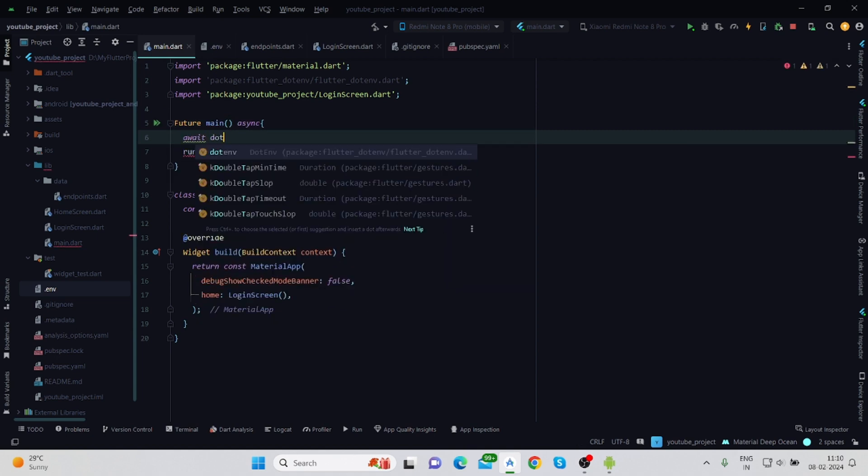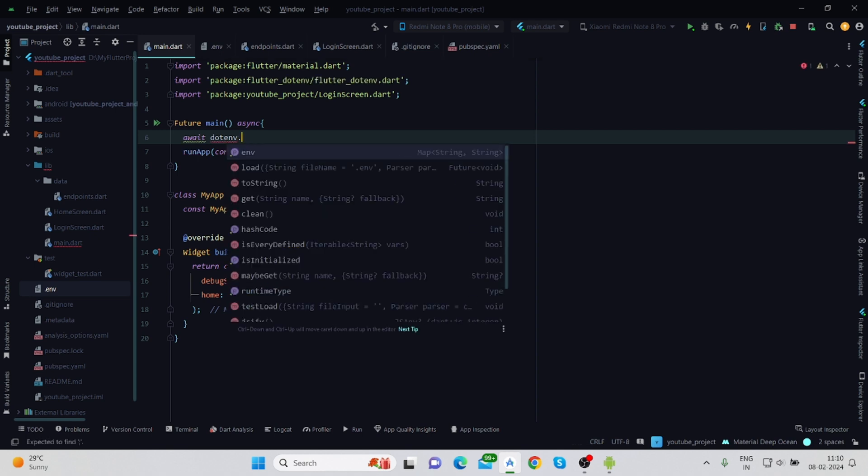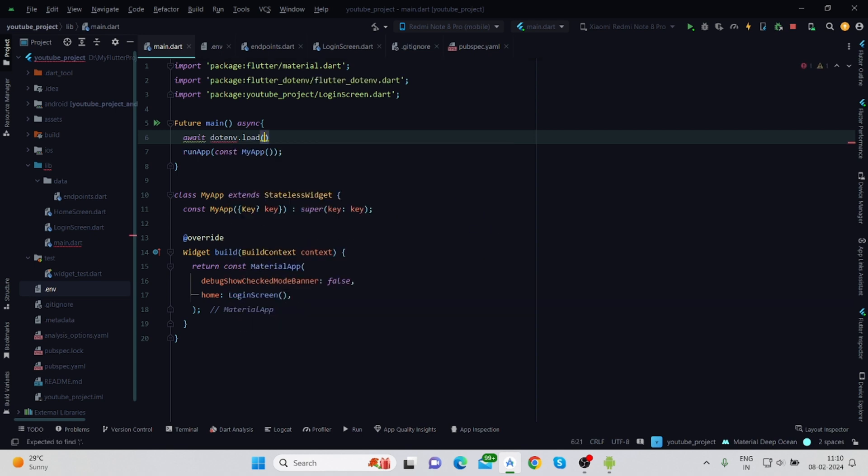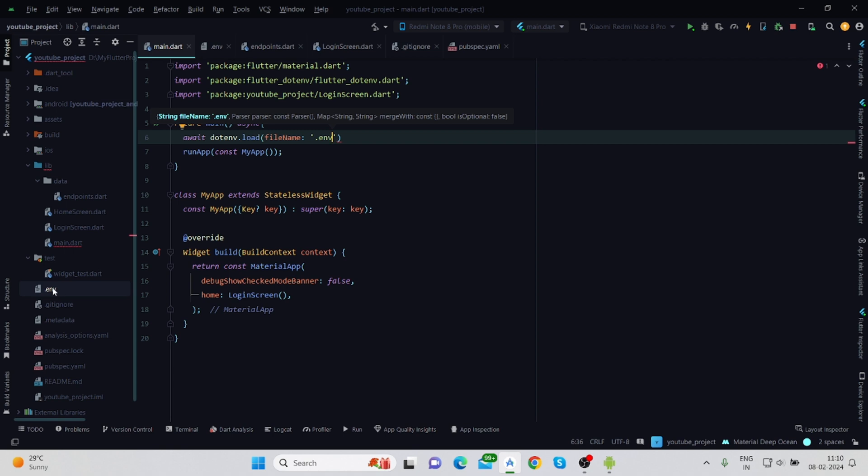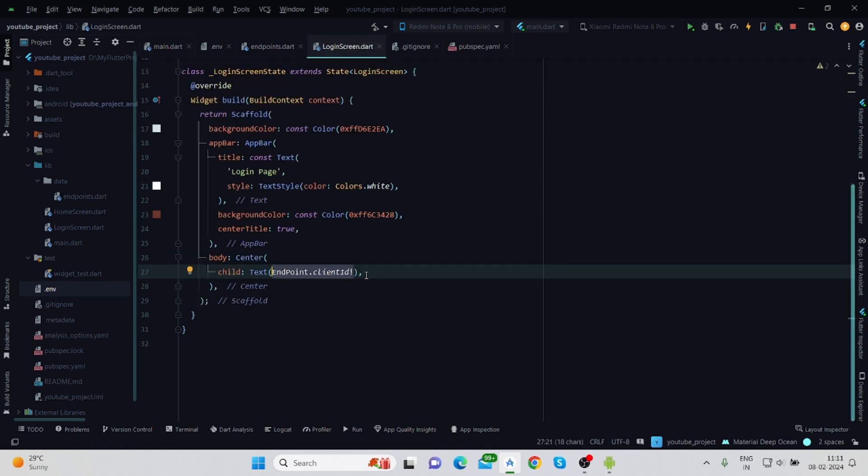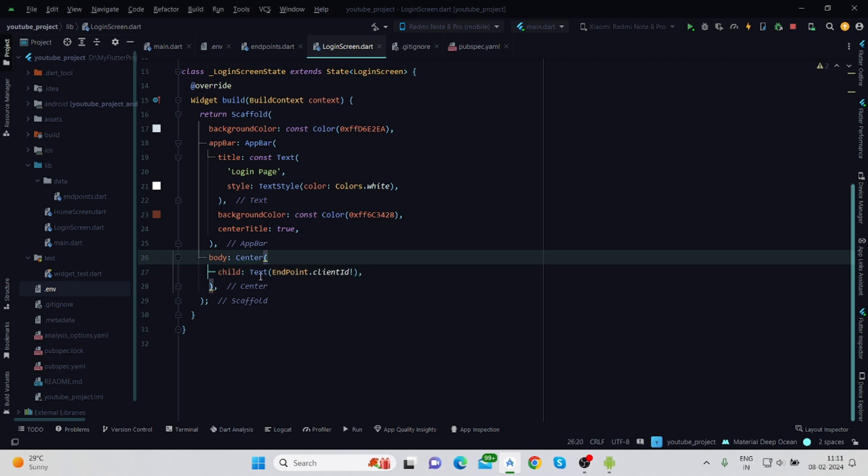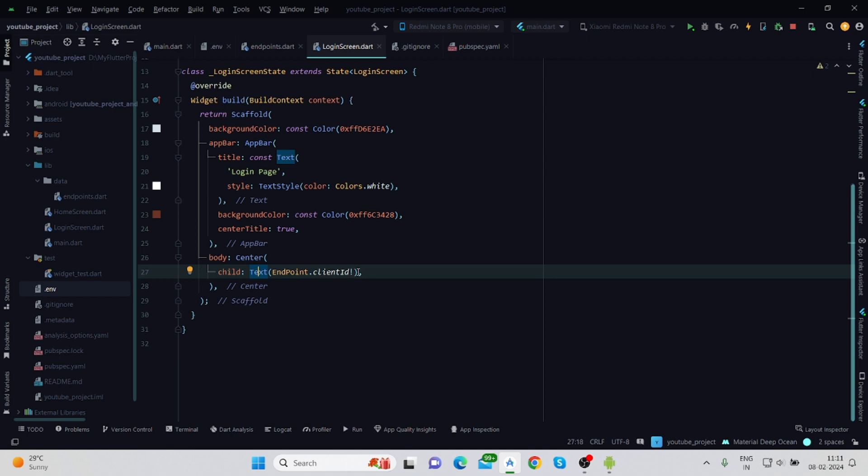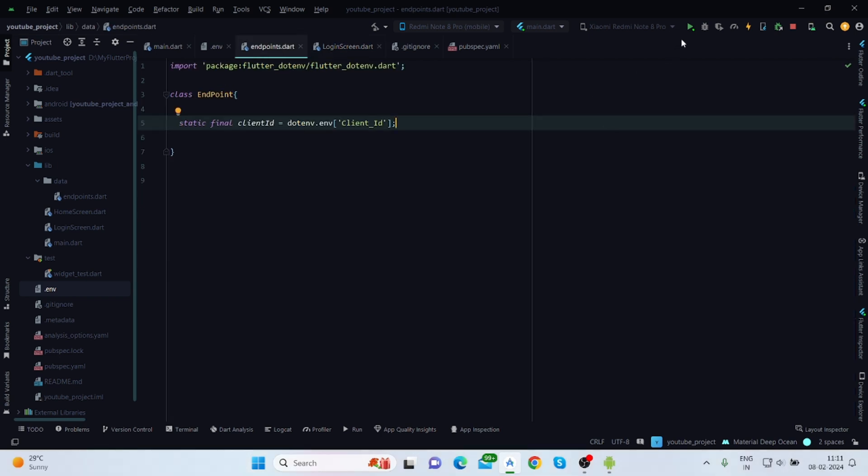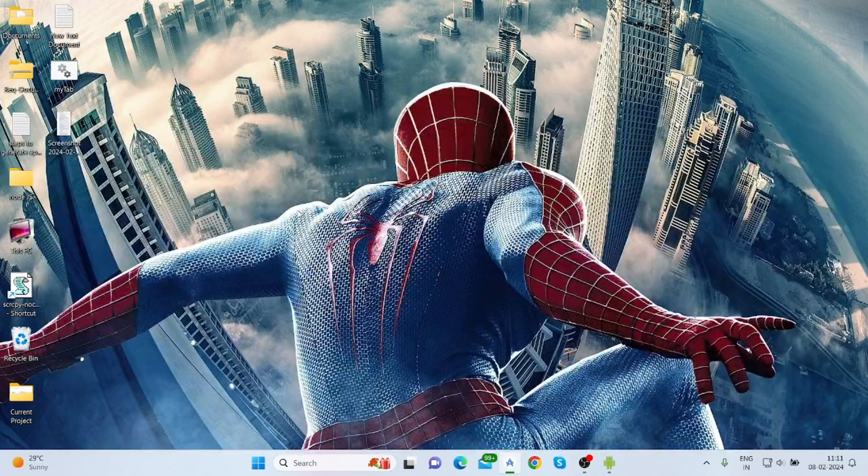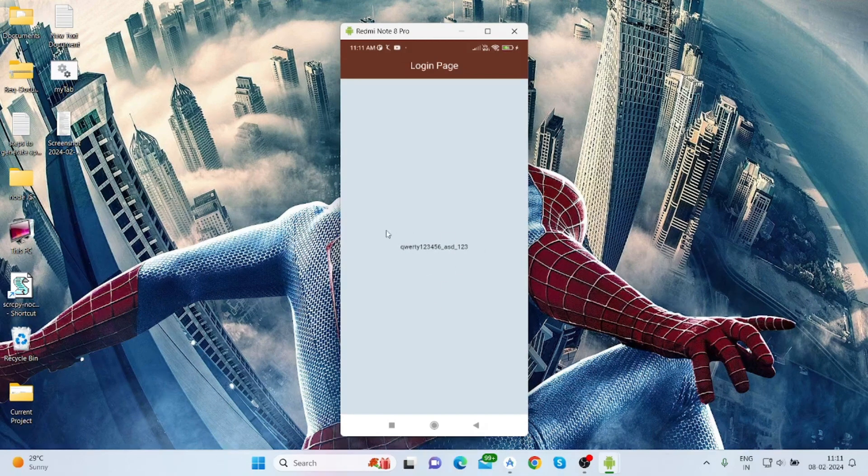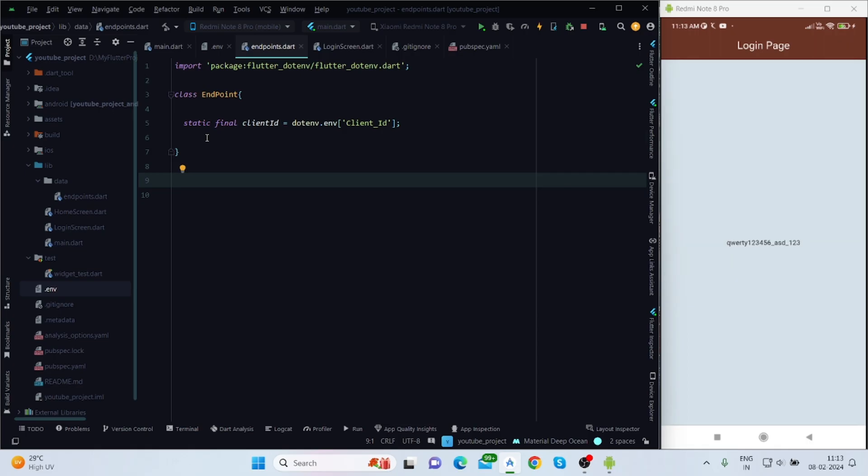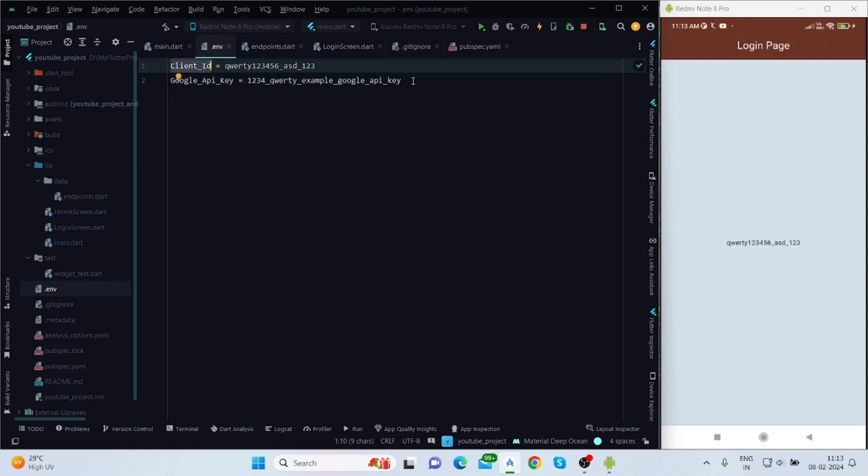Await dotenv.load, inside this file name. File name would be .env. This is the file name that we have created. Where I want to use the value of client ID? Inside this login screen I just want to show the client ID. Inside this center and as a text value I'm using endpoint.clientID. Now let me run the application. This is the value, this is the client ID. Now I will fetch Google API key from here and I am creating a string. You can fetch the value like this also.